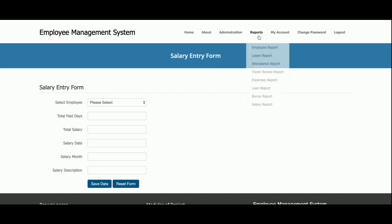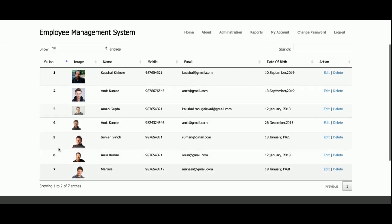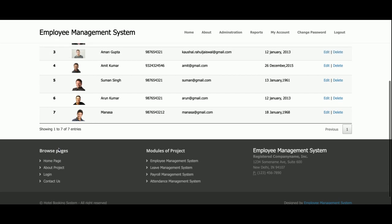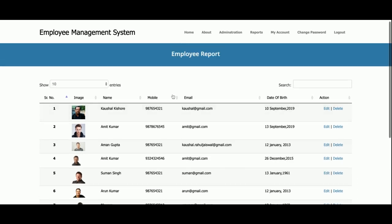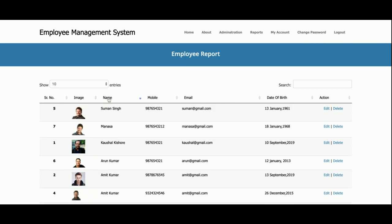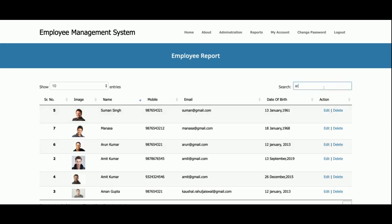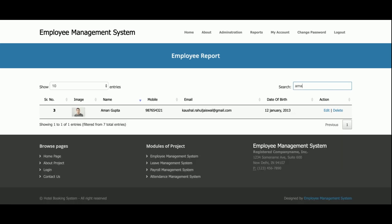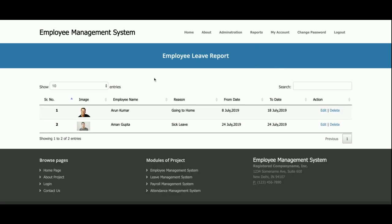This is the Reports section where you can view all employee records. Currently there are seven records, but if there are more than ten, pagination will be enabled so you can jump to any page. All column headings are sortable — clicking a heading sorts that column. You can also search for any employee by name. You can set the pagination size and edit records from here.